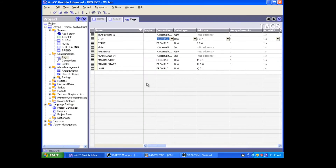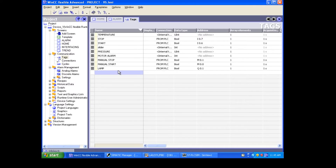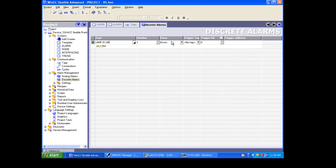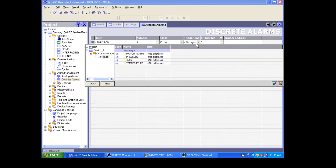We have already seen this, and now for discrete we need to create an alarm. What the alarm means is: whenever we start this start switch, this lamp will be on — so I'm going to create an alarm that 'lamp is on'. On the discrete alarm page, I'm creating an alarm called 'lamp is on'. The number is one, class is error, or you can choose anything you want — let it be default.